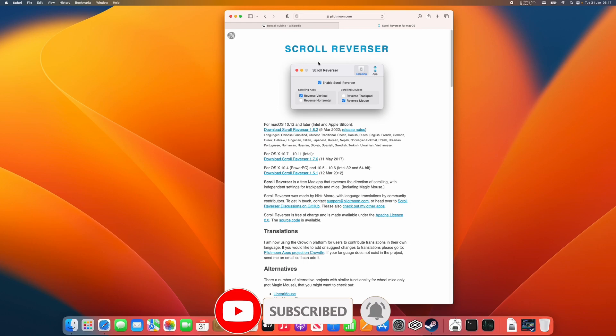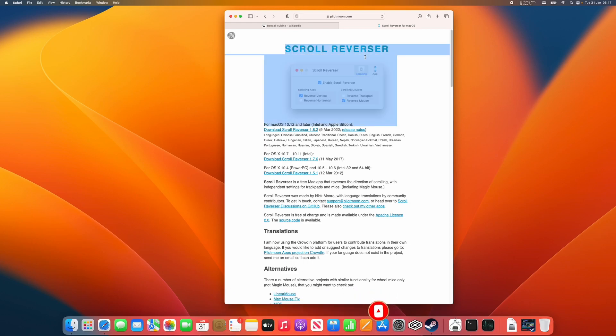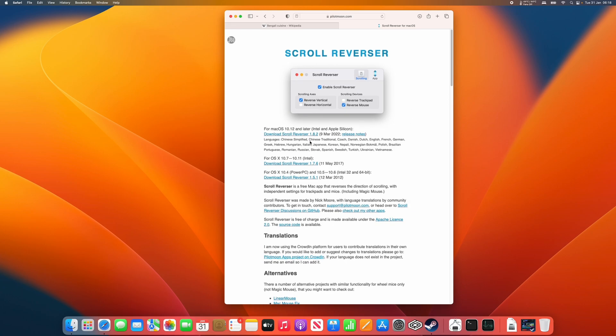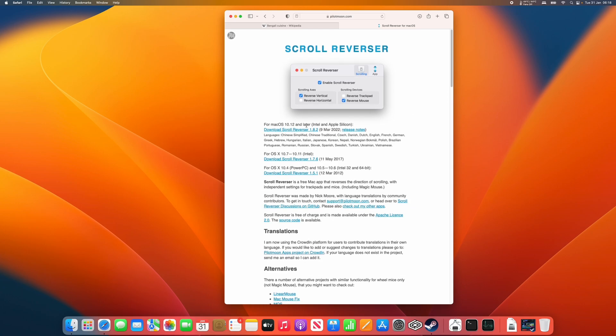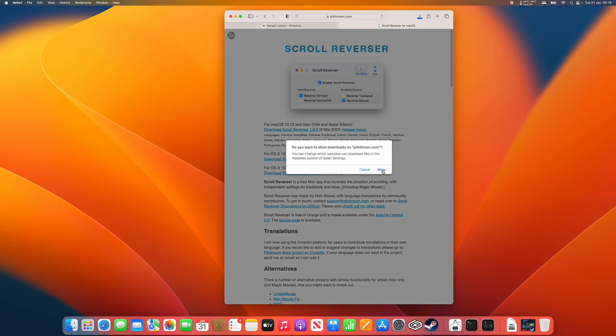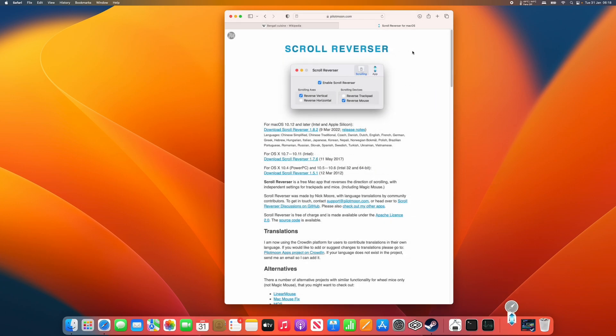So today we're going to use a free piece of software called the scroll reverser. This is completely free to use. It's going to fix all of these issues. So what we need to do is to download the latest version of the software, which at the time recording is 1.8.2. So just click on that and then press the allow button. And this is going to download into our downloads folder.